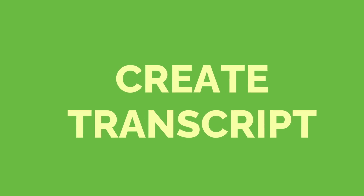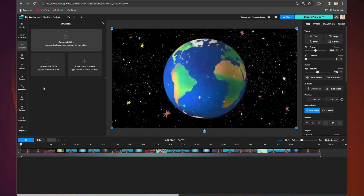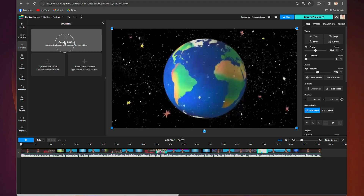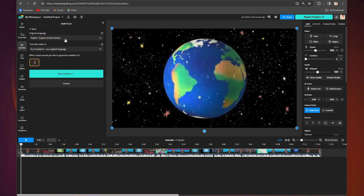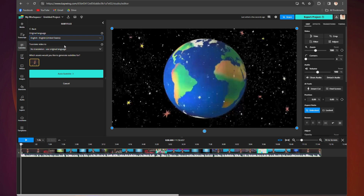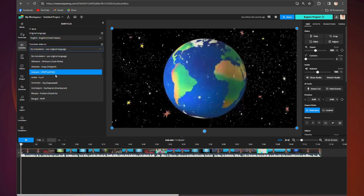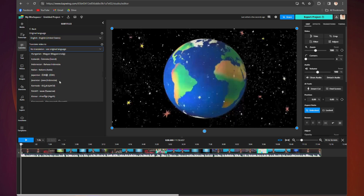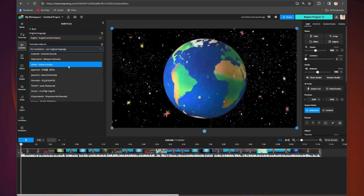Now that your video is uploaded, it is time to create your transcript. Go to the top left-hand corner and click 'Auto Subtitles.' From there you will have a couple of options. First, choose the language the video is originally in. Then choose a language below if you want to translate the transcript into a different language.